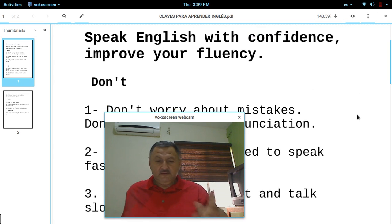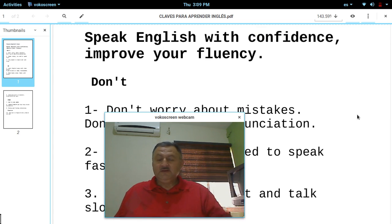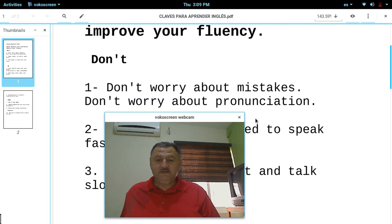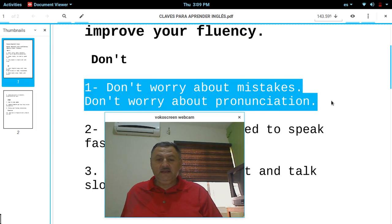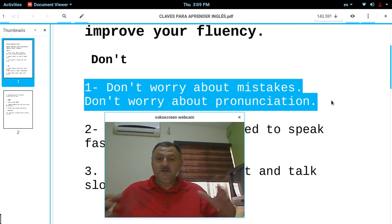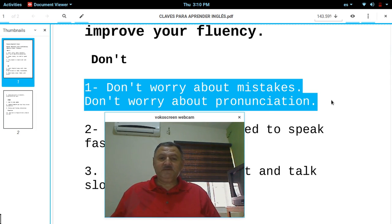Don'ts. The three don'ts — los tres cosas que no debes de hacer. Don't worry about mistakes. Don't worry about pronunciation. Just like you are learning a new language, you're going to make mistakes. It is impossible that you not make mistakes. So don't worry.